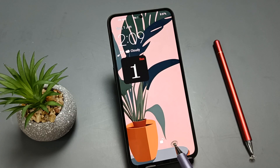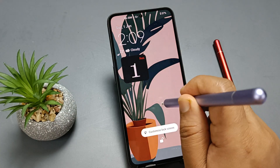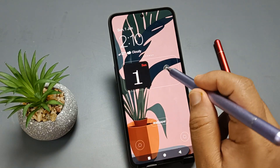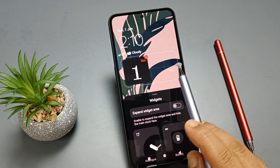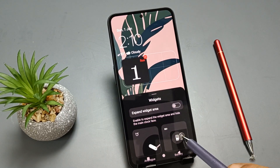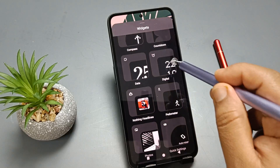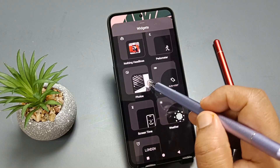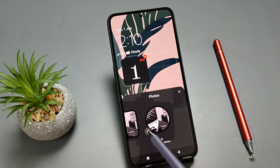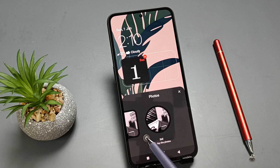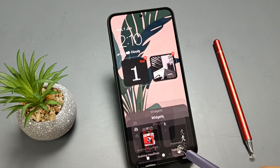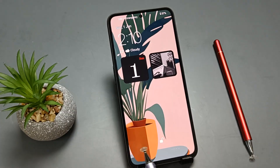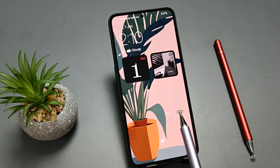You can see we have successfully added the Date widget on the lock screen. If you want to add more widgets, press and hold the lock screen again, tap on Customize Lock Screen, and tap on the widget area to add more. For example, here I am going to add the Photos widget — tap on it and select one. Now you can see we have successfully added four widgets on the lock screen.